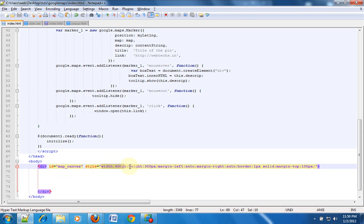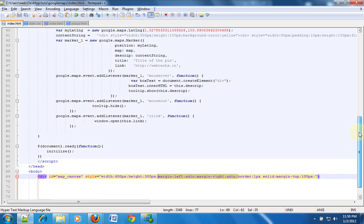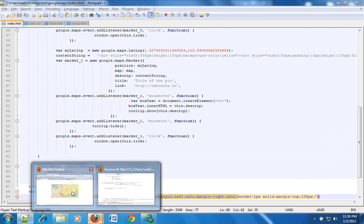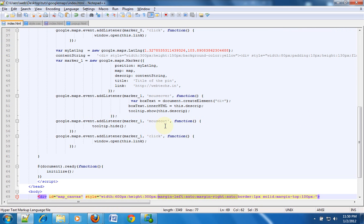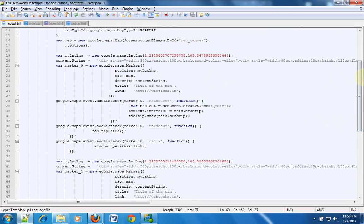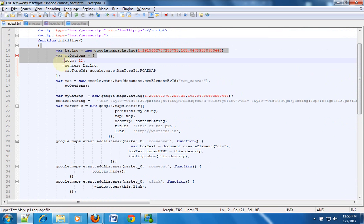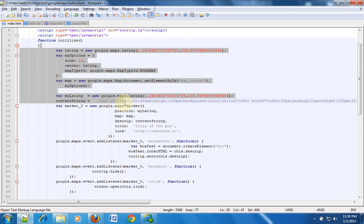I have given a width of 600 pixels and a height of 300 pixels. I have also given a margin left and right as auto. This CSS property will always align my div at the center. I have also given a border of 1 pixel solid and margin top of 100 pixels. So that is why I have this map at the center. Once I have done that I have created a Google map over here and then I have created the first marker.